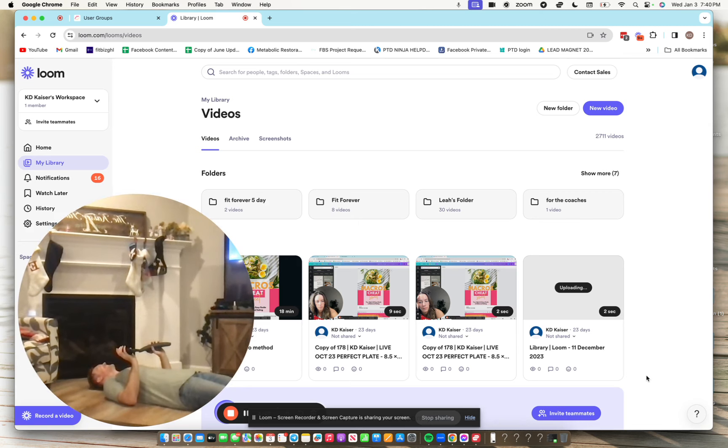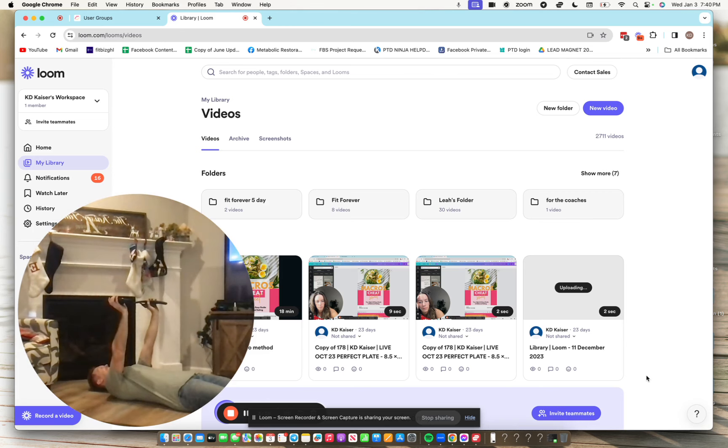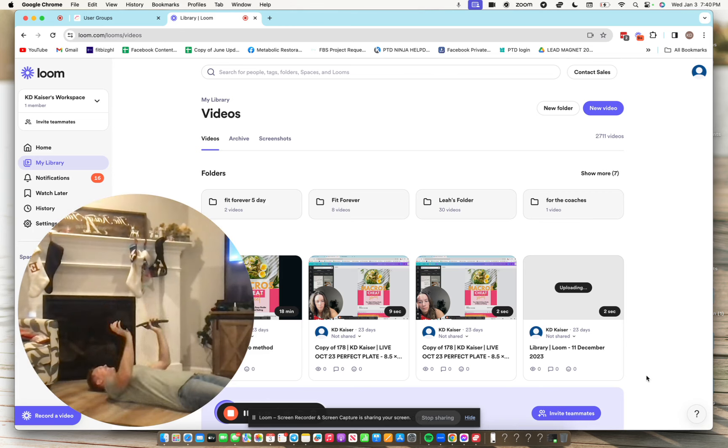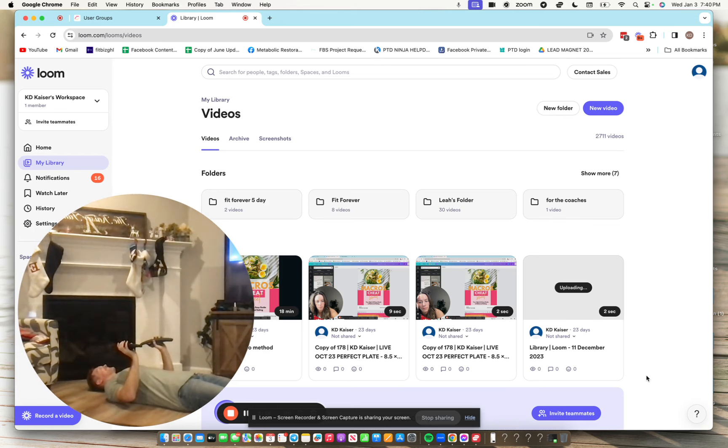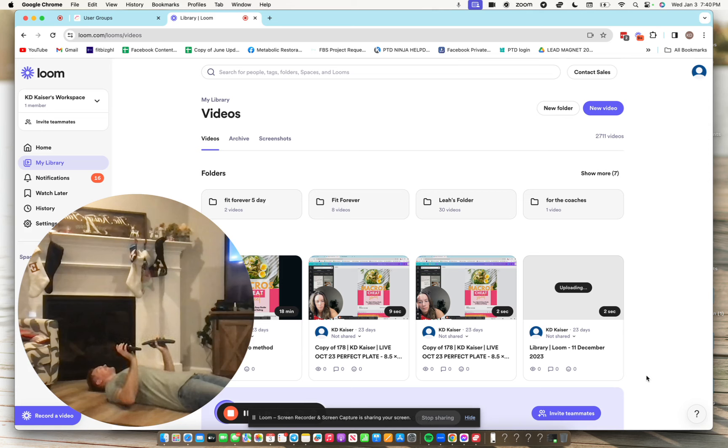Darren is dumbbell pressing. He's going to drive up to the top. Three seconds down. Three, two, one, pause at the bottom for one, drive up. Three, two, one, pause at the bottom, drive up.